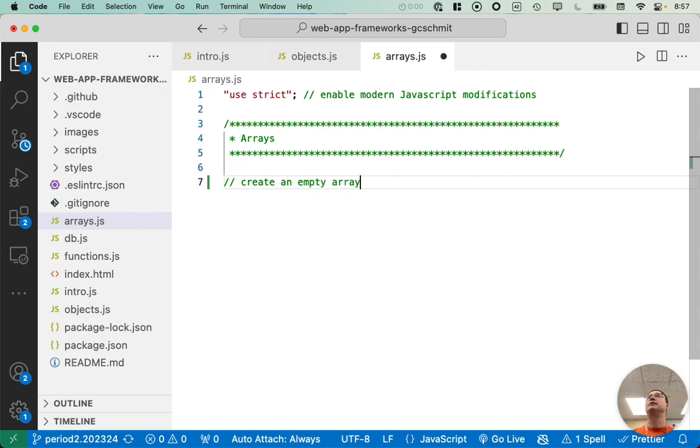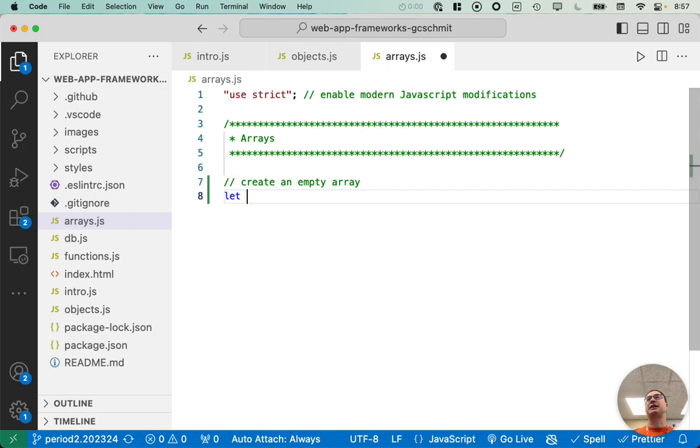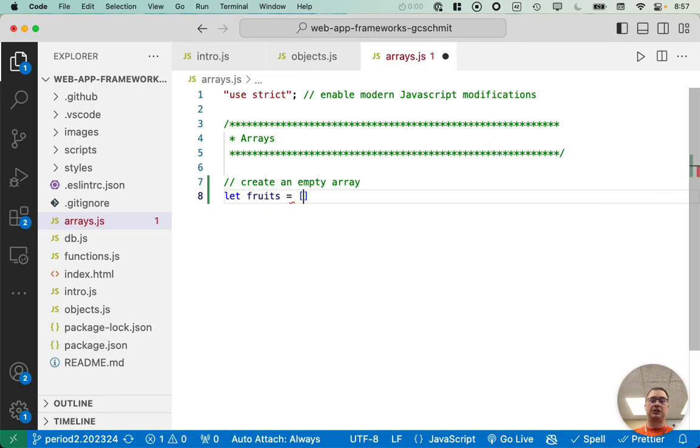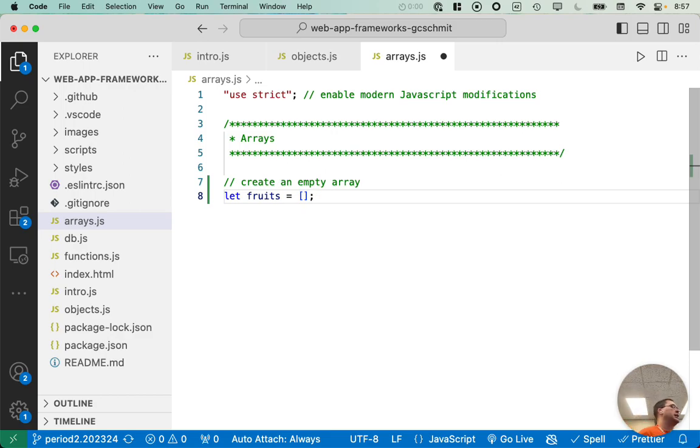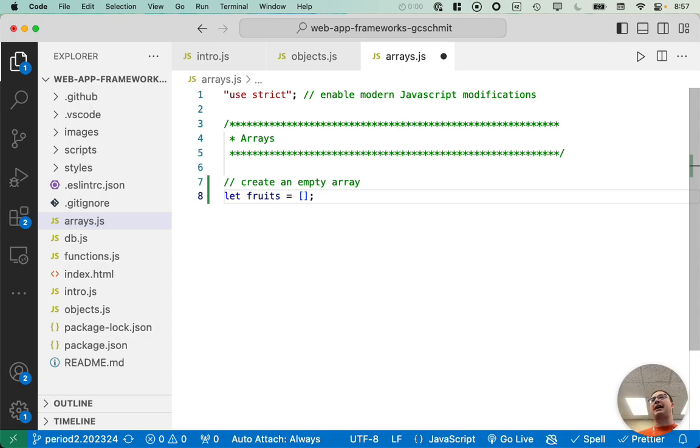Create an empty array. Alright. Here's the easiest way. Let's create a variable called fruits and we're going to initialize it to an empty array. An empty array literal is an opening and closing square bracket.